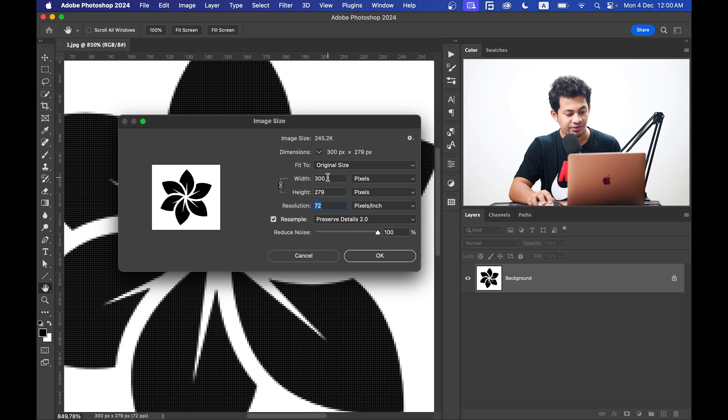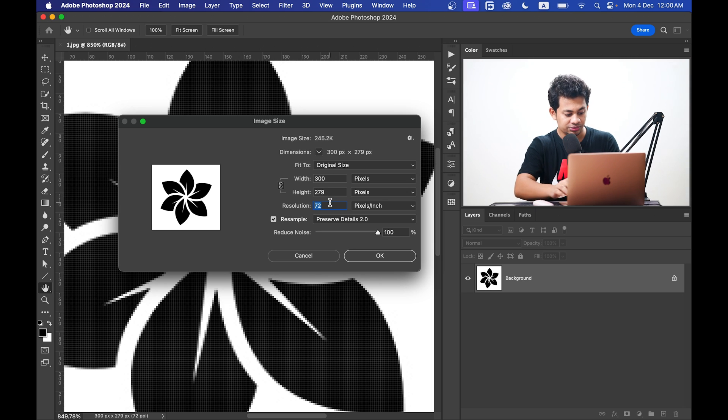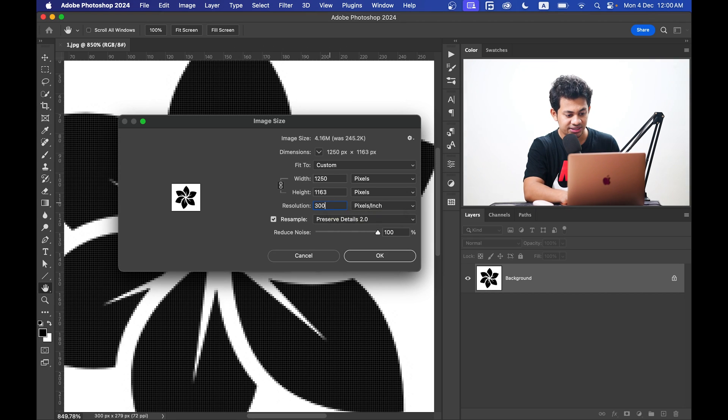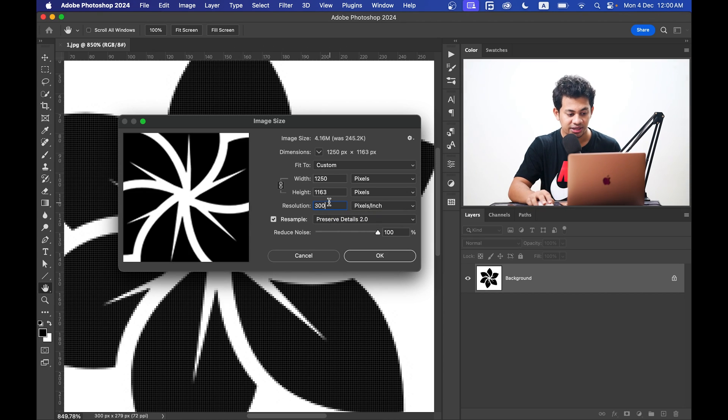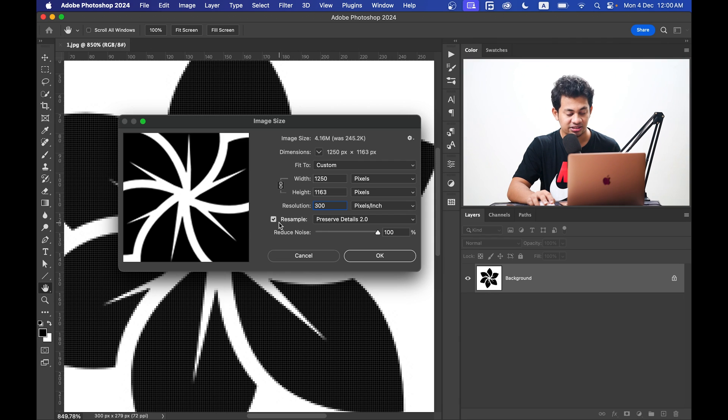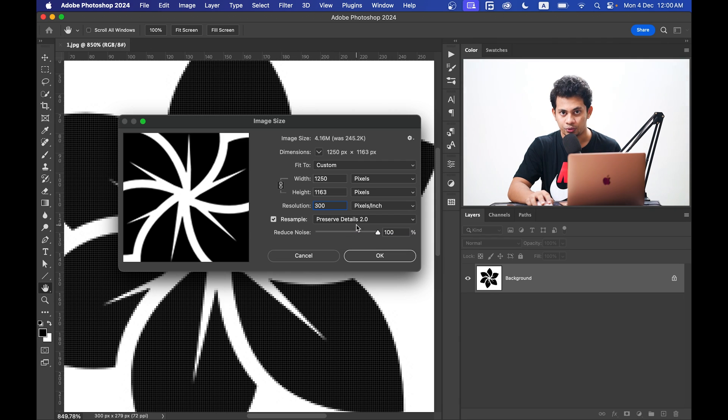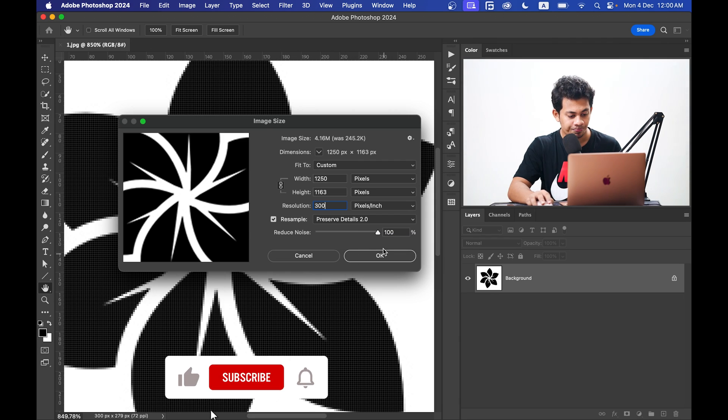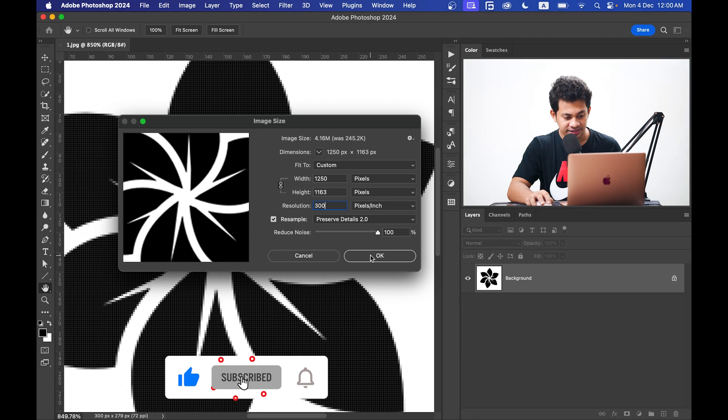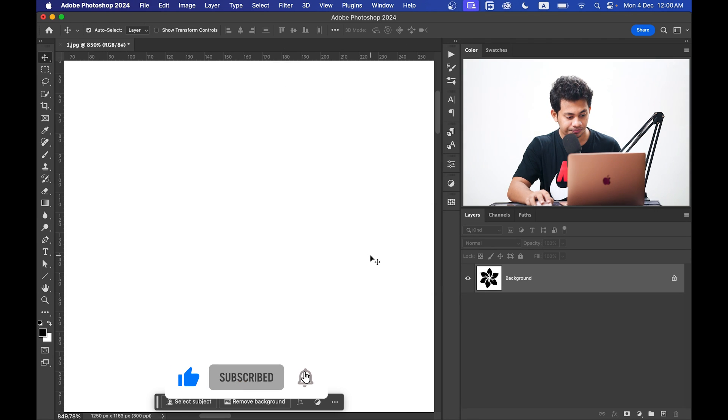We're going to increase the resolution to 300 PPI. Make sure you have selected the resample option and Preserve Details 2.0, then press OK.